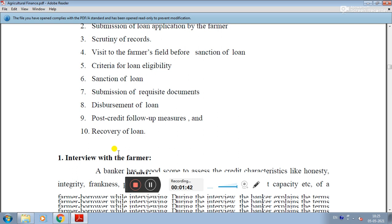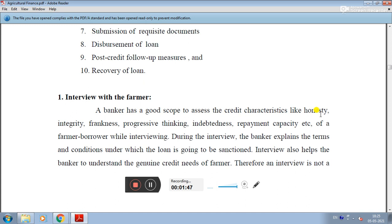The first step is the interview with the farmer. During the interview, the banker has a good scope to assess the credit characteristics of the farmer, such as honesty, integrity, frankness, progressive thinking, indebtedness, repayment capacity, and so on.